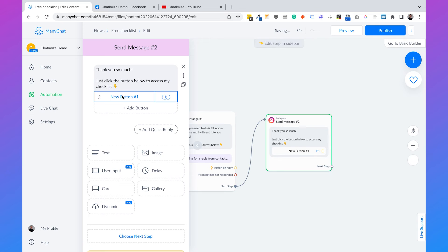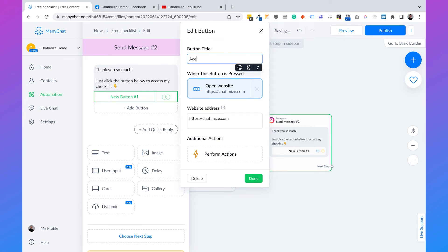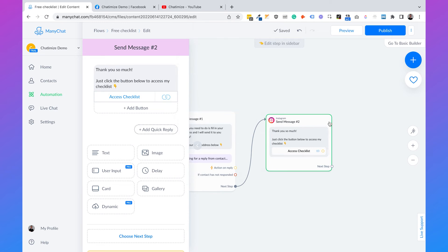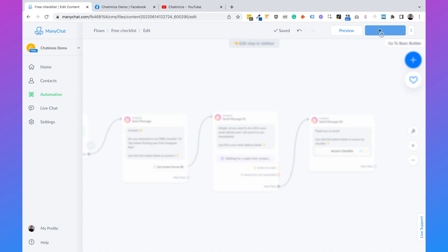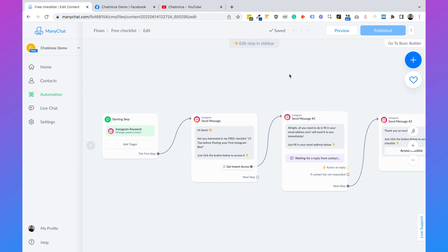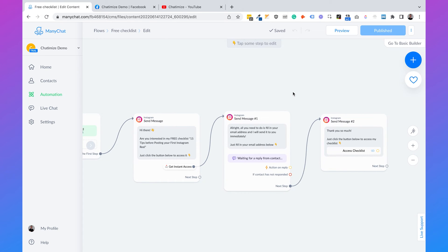Click on publish. Every time someone DMs you check one, all these messages will be sent and you can automatically collect the emails of your followers — for example, sending them to your email marketing software, or you can even send emails from ManyChat directly, though that won't be covered in this tutorial.